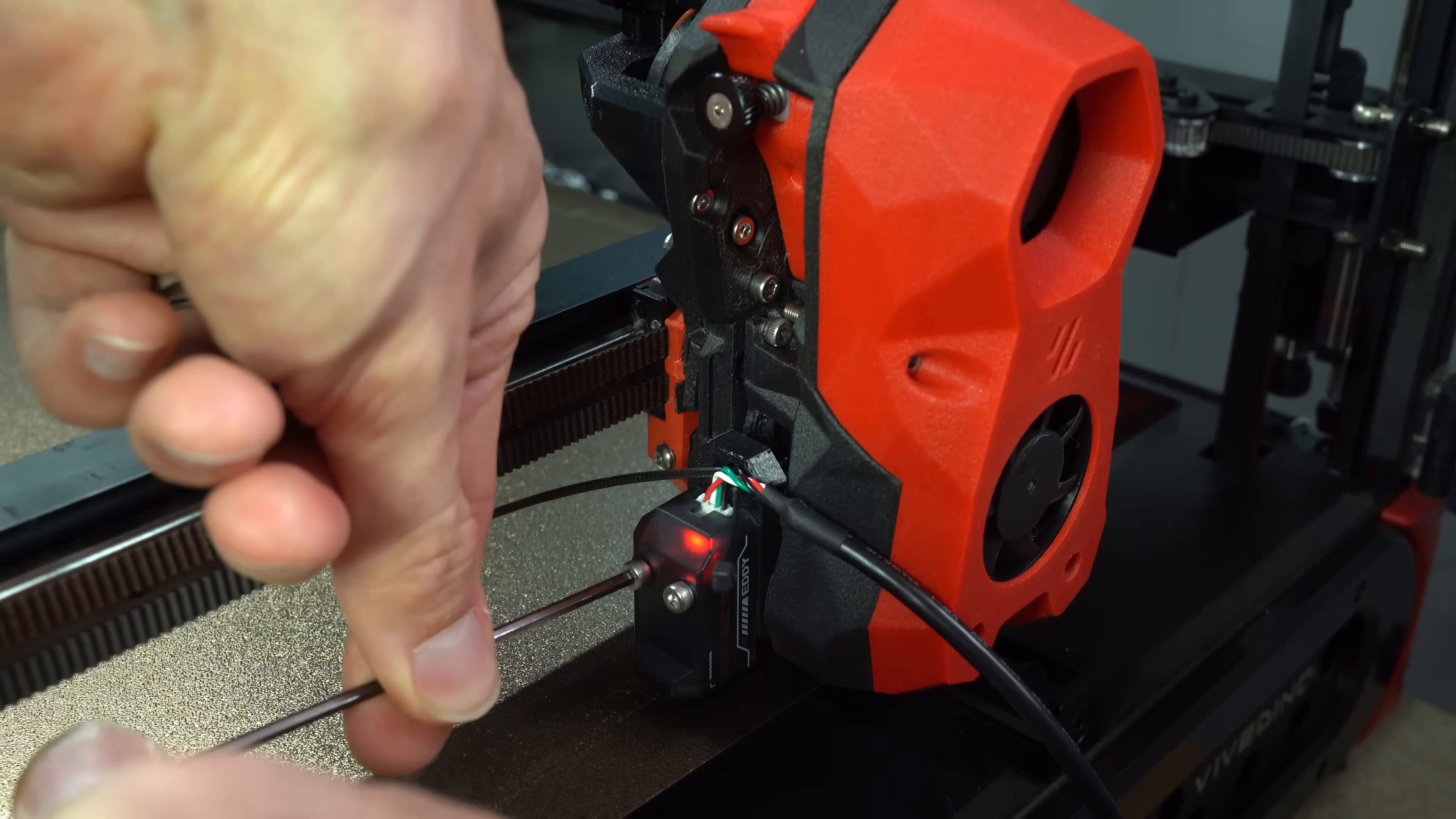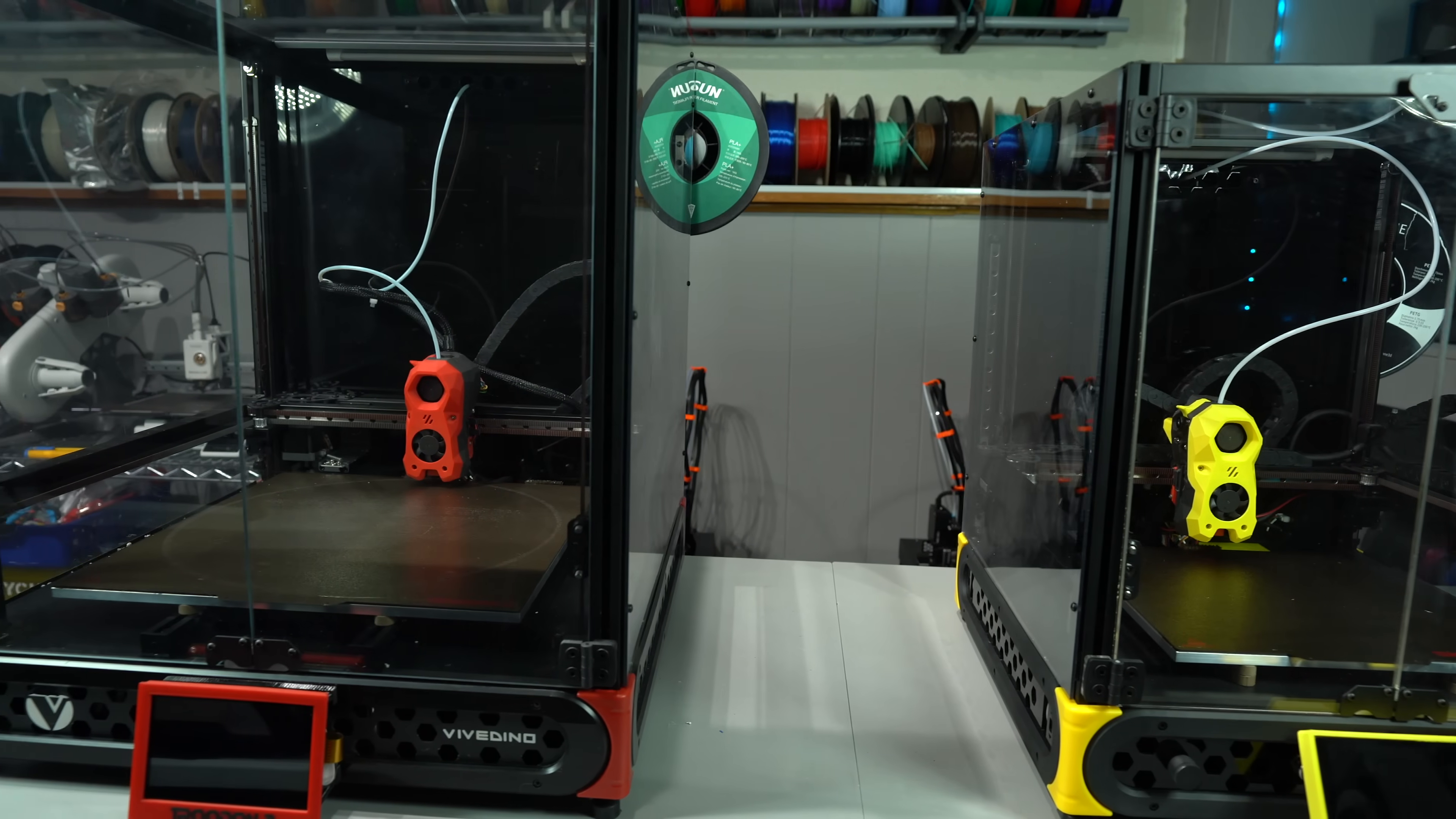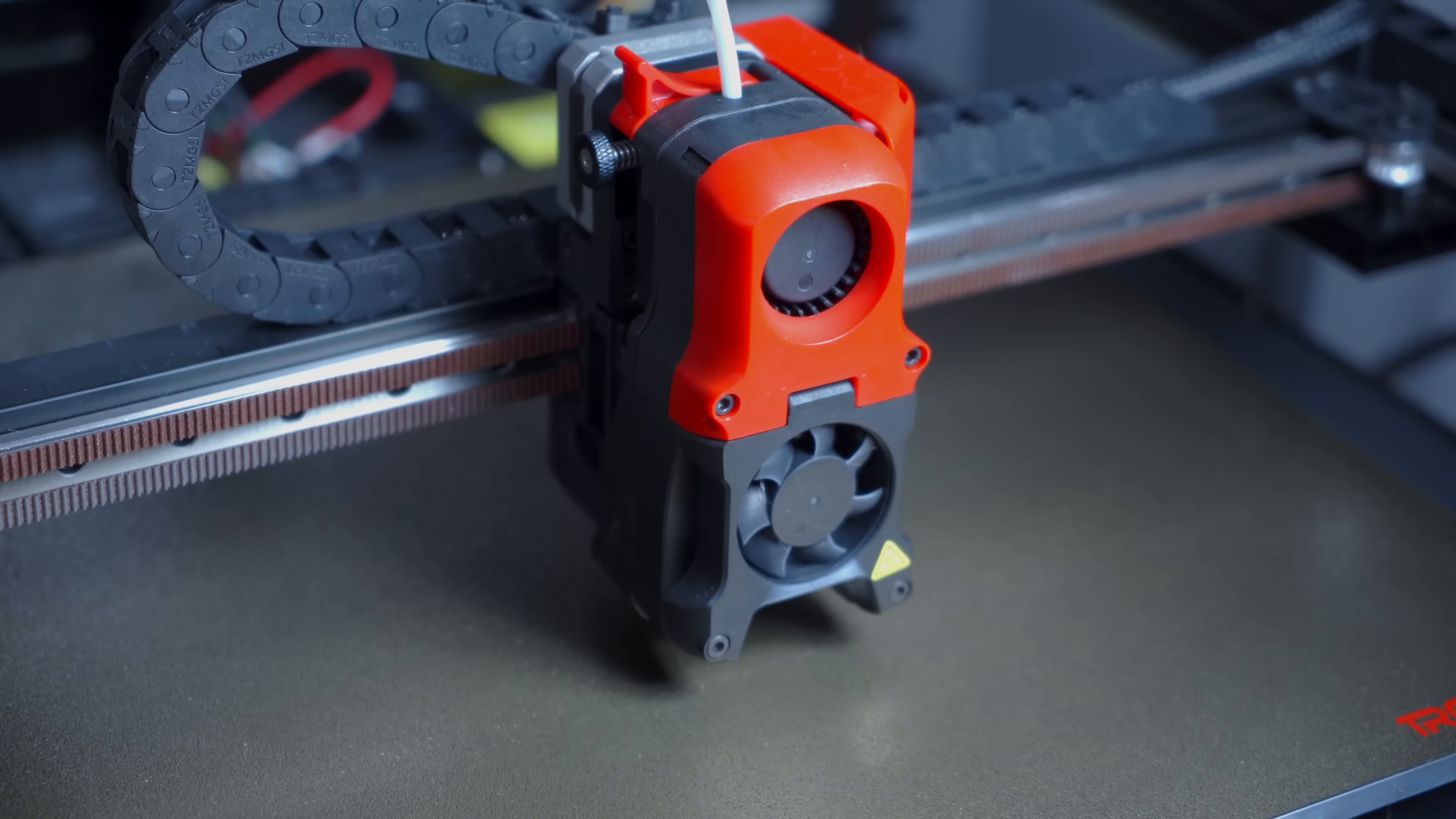Before we get to testing, let's have a look at the installation process for the USB version. The printer I'll be installing this on is the Trudon 2.0, a mostly preassembled Voron clone. I have a full playlist of videos on it if you're curious. This originally had an inductive probe,